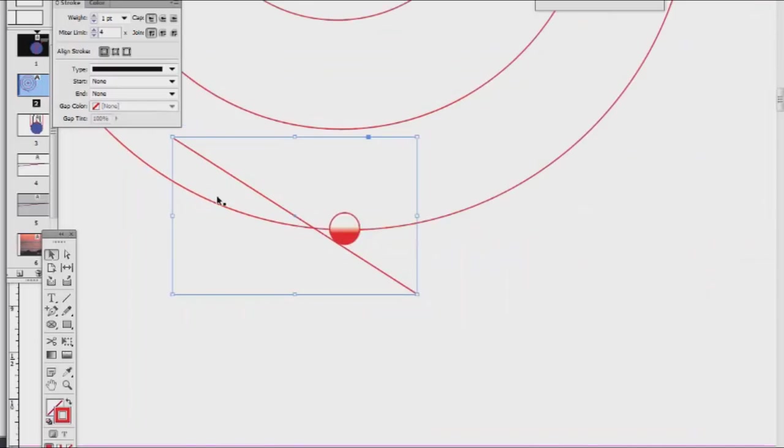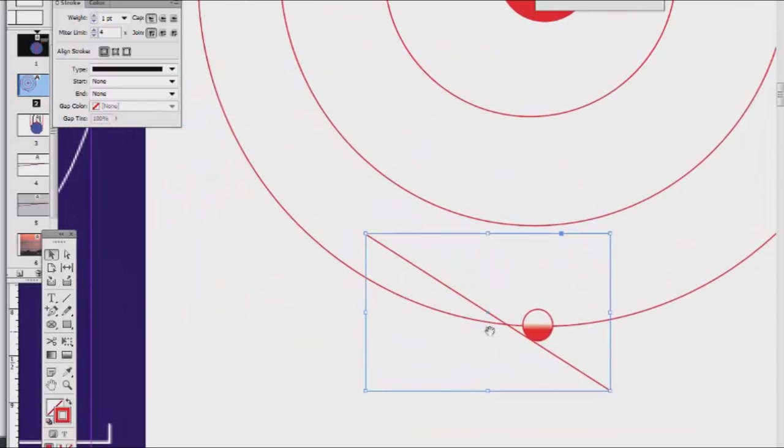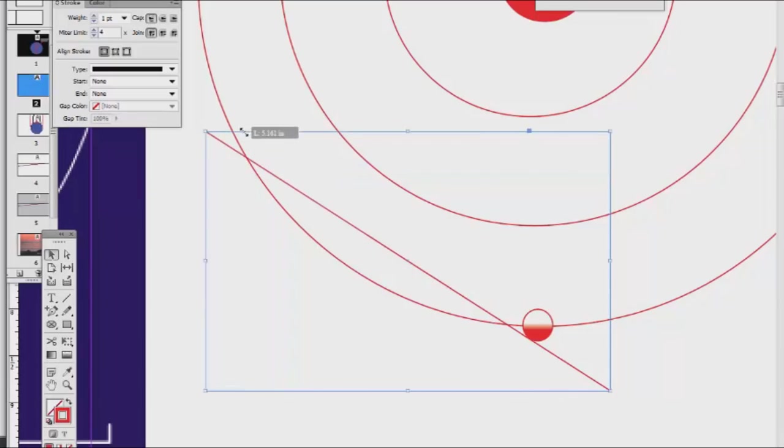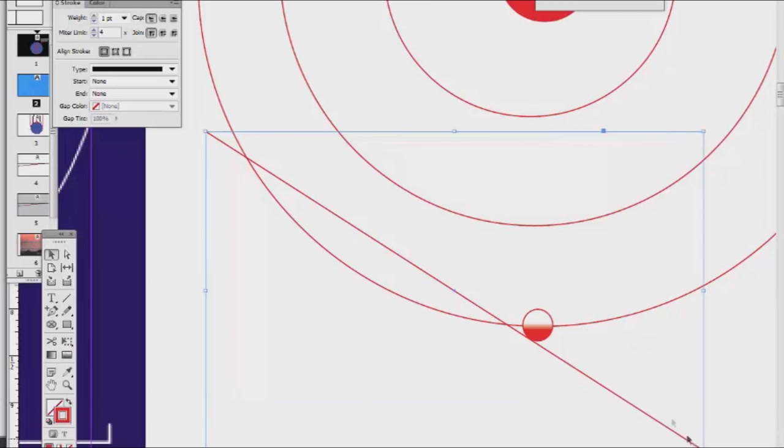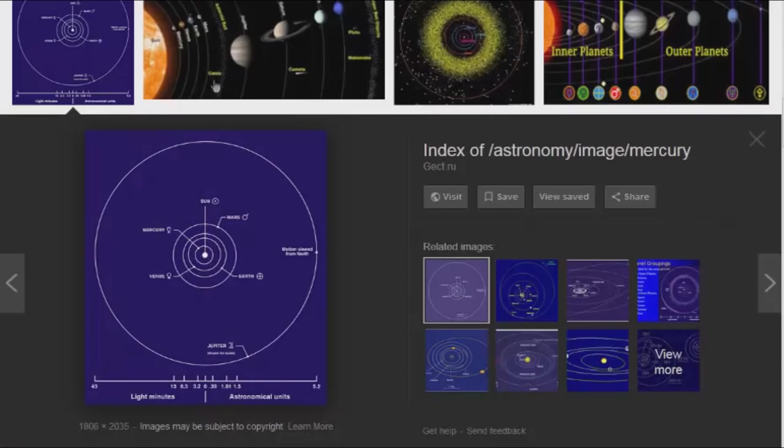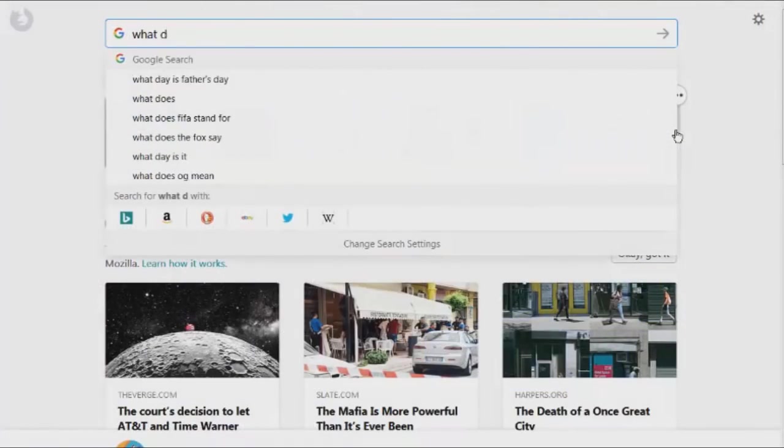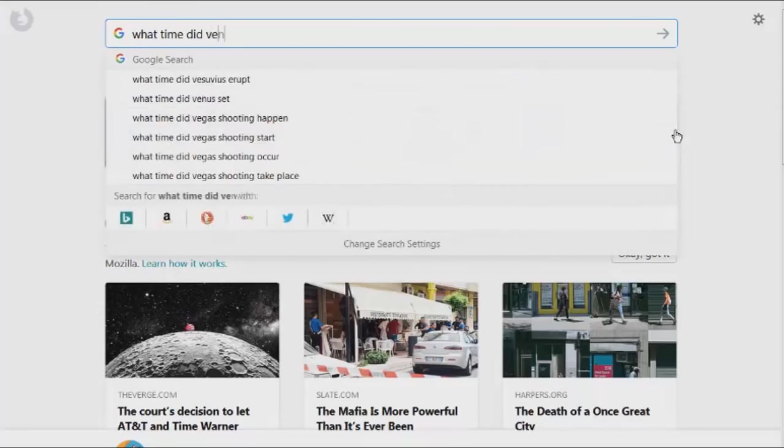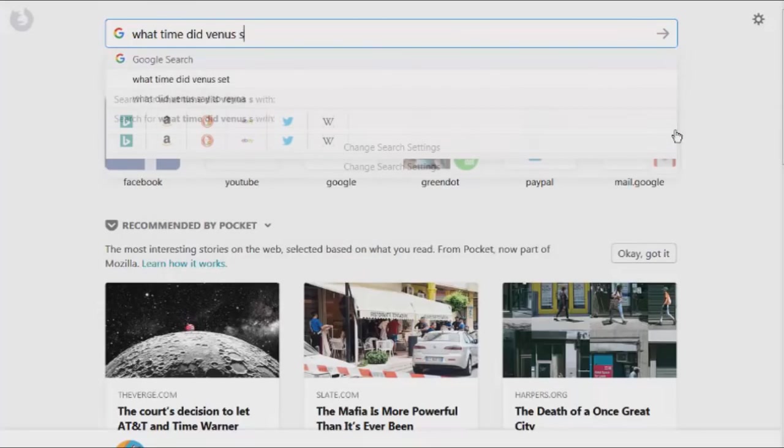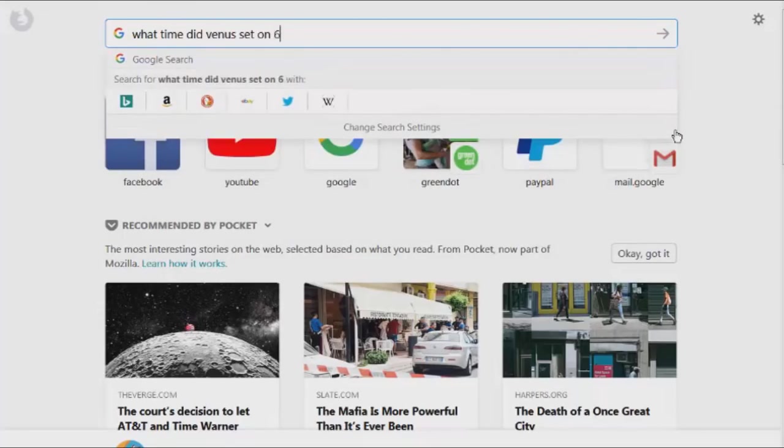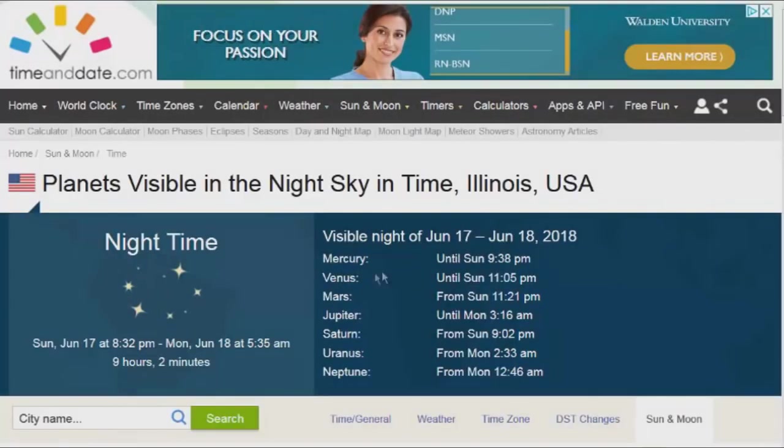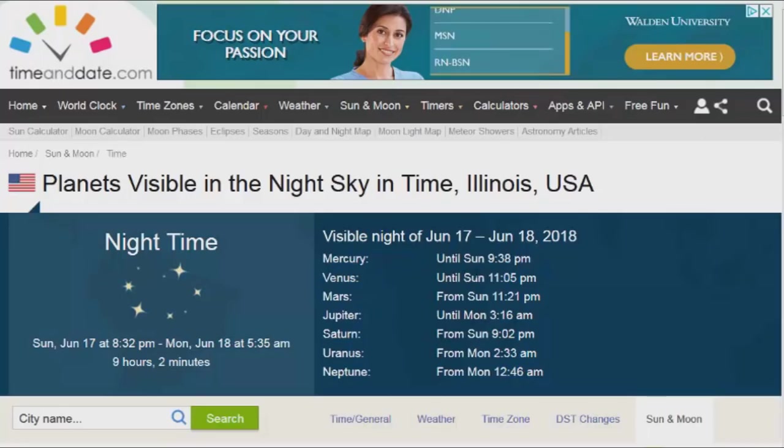As you can clearly see, this line of sight is never going to converge with Venus's alleged orbital path. And so in case you think I'm making this up, you can just do a quick Google search for what time did Venus set on 6, 16, 18.